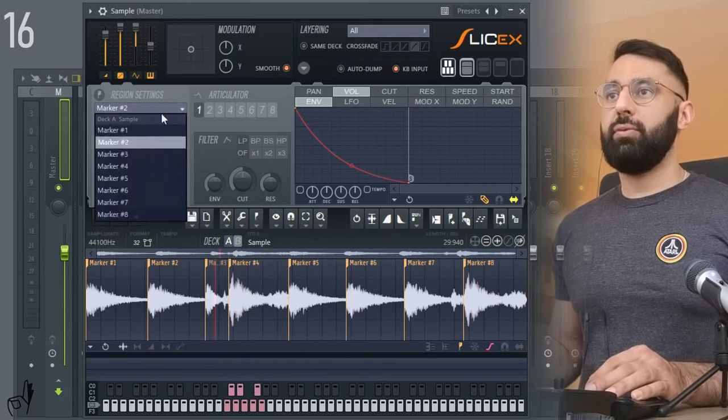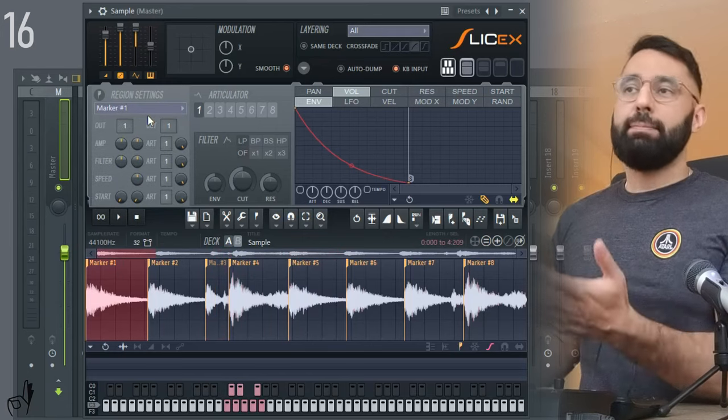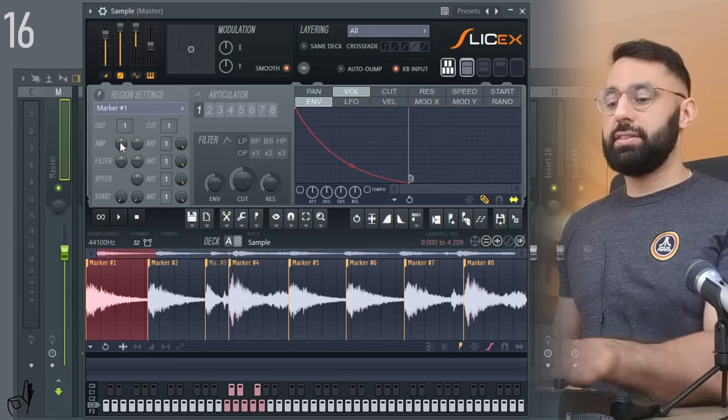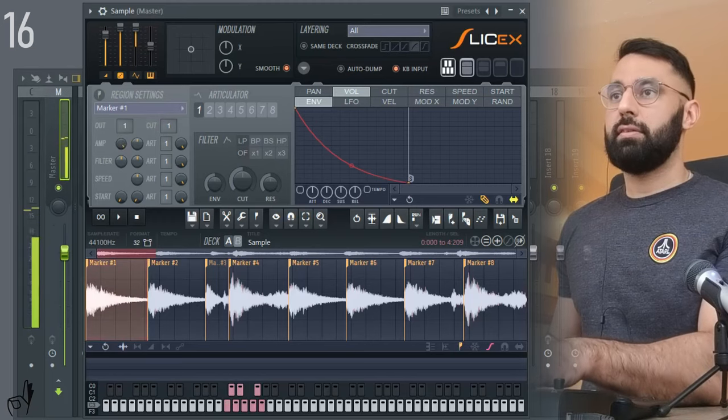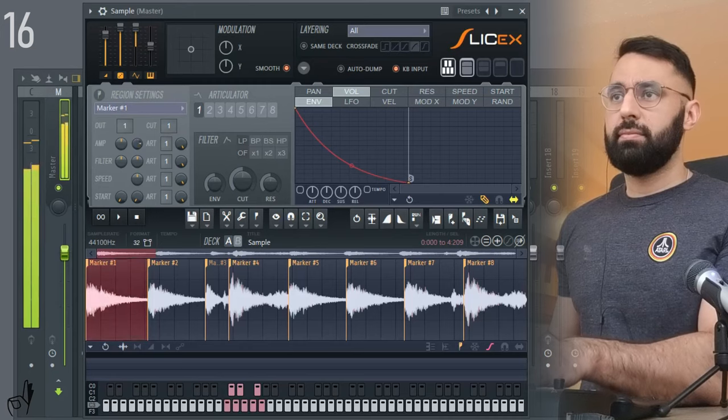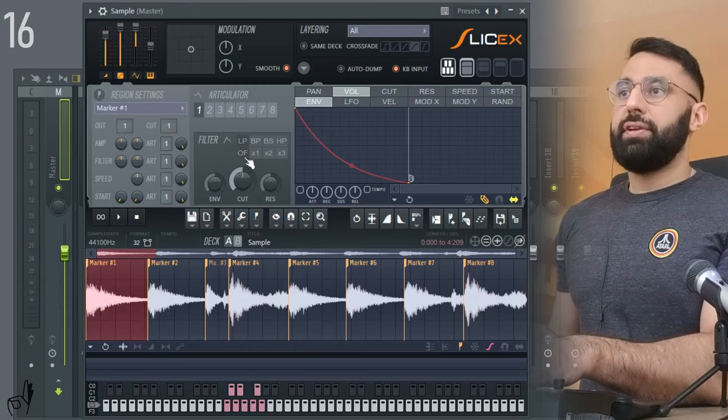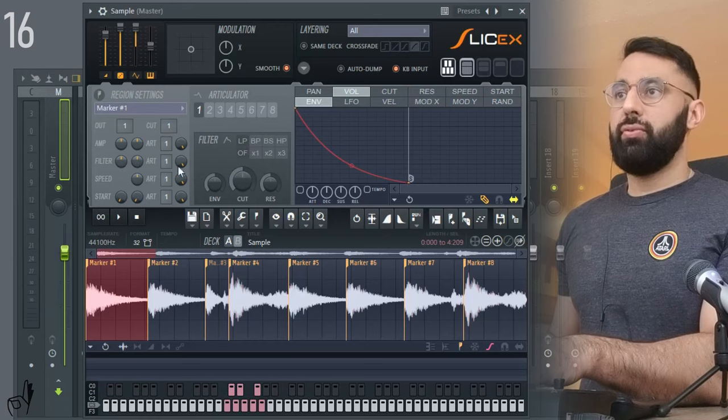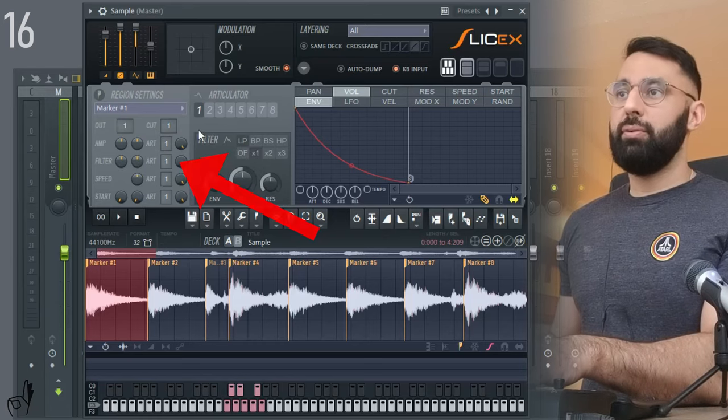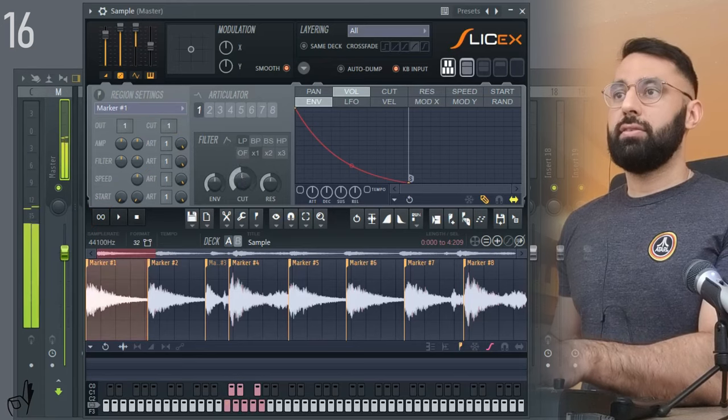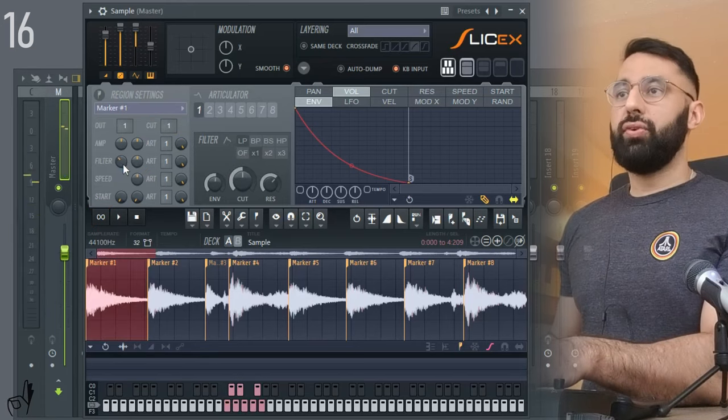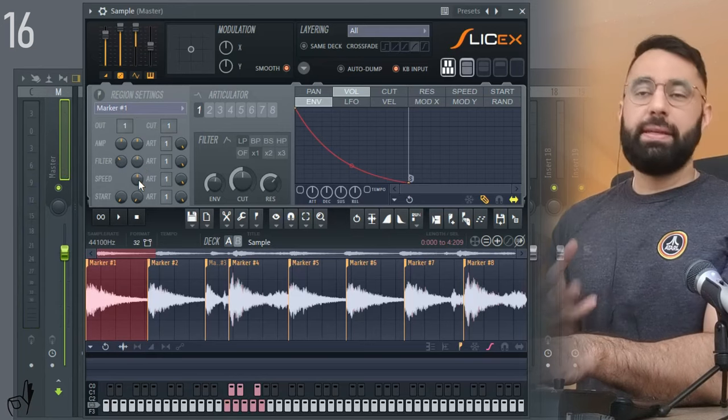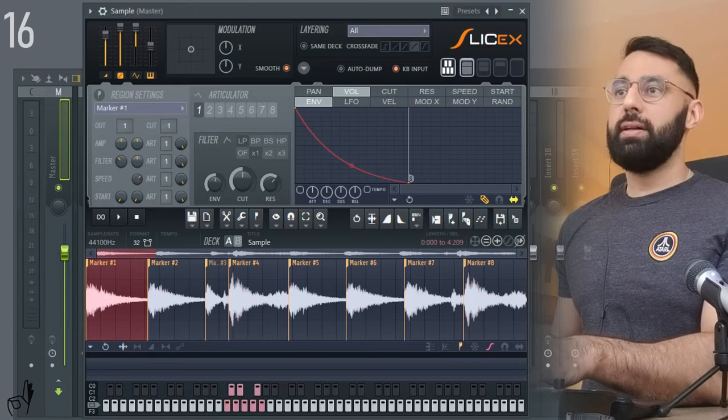The amp section here, we can control the panning of a particular slice. As well as the overall volume. There is a filter region over here, so you can control the cutoff frequency if we were to turn this on. And it's being sent to articulator one, which is exactly what's selected right now. This controls the cutoff frequency. This one's the resonance.